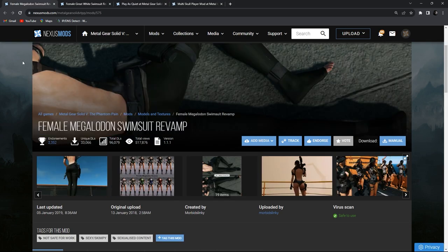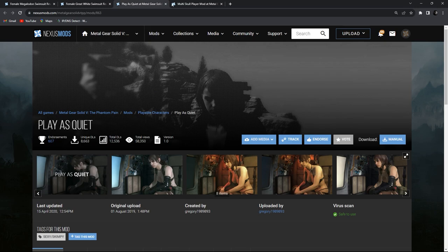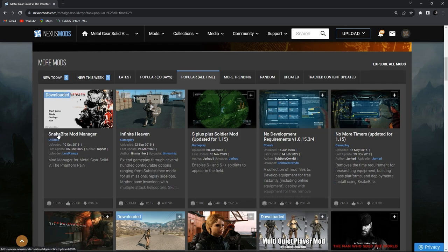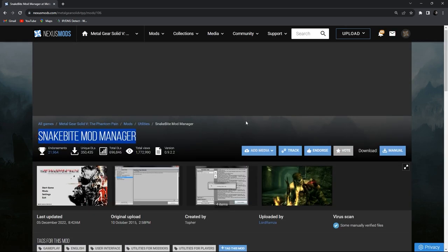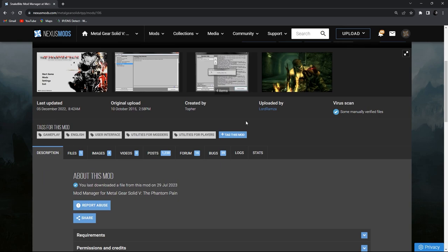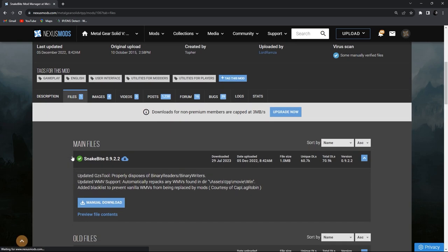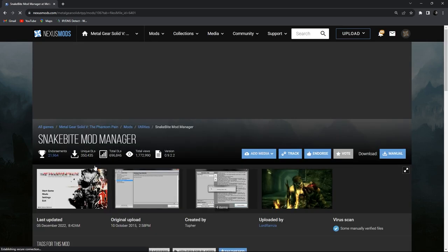Now if you want to install them, let me show you how. There are several ways to install these mods; I am going to show you all of them. First, let's install them using Snakebite. Snakebite is a mod manager that you can download from the Nexus Mods website. I put the download link in the video description. Come to the file section and download it.